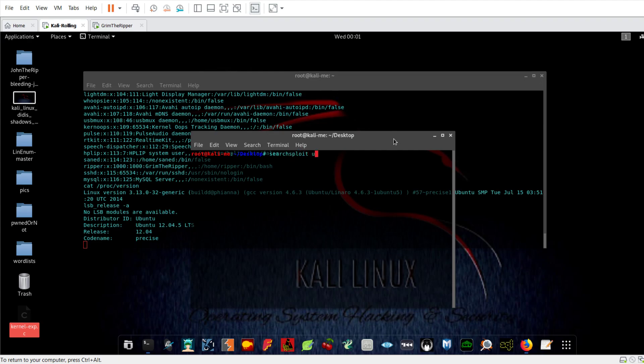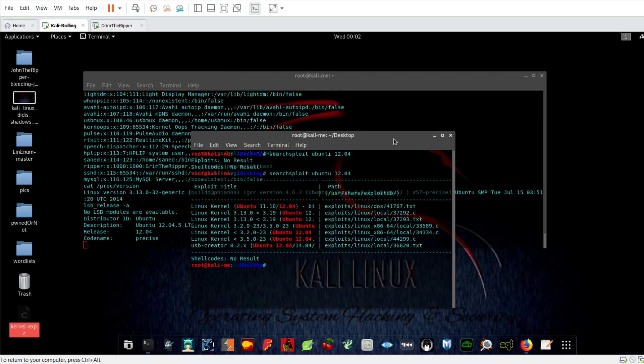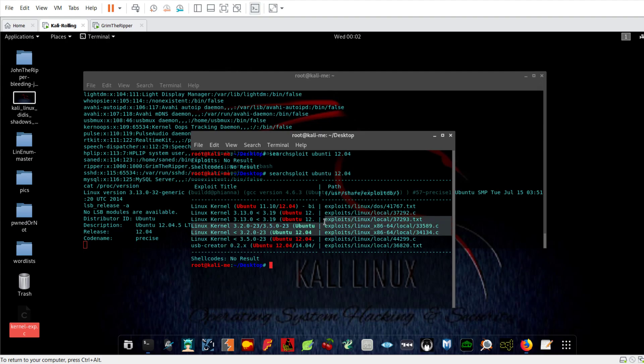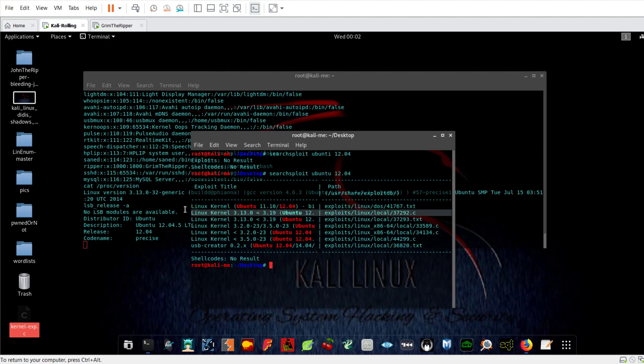We type the operating system 12.04. So we can see many exploits over here. You can use any one of them - you can use this 37292, this kernel 3.13.0-35, or 3.13.0-35. I'm going to highlight them. You can use these two guys and this guy over here.